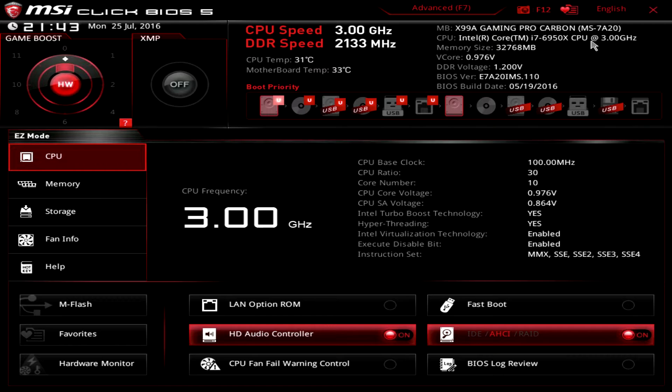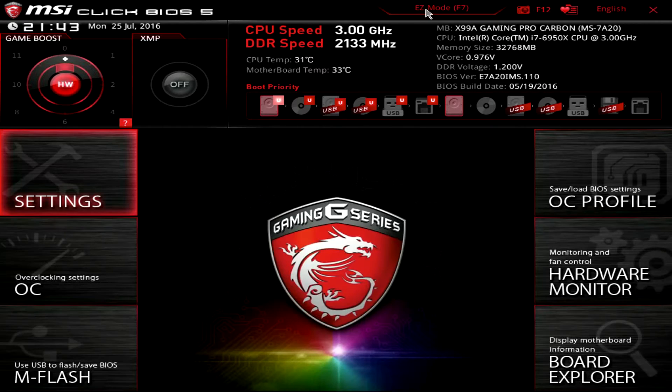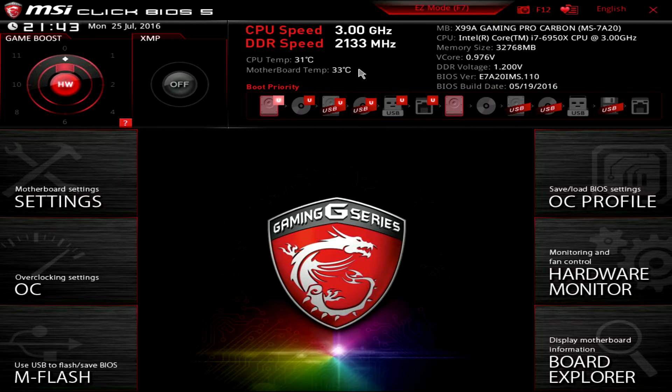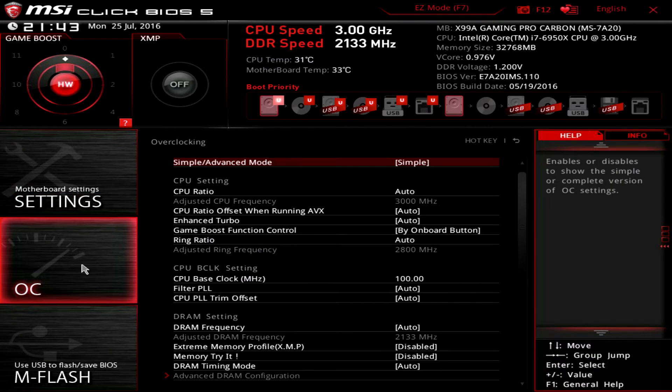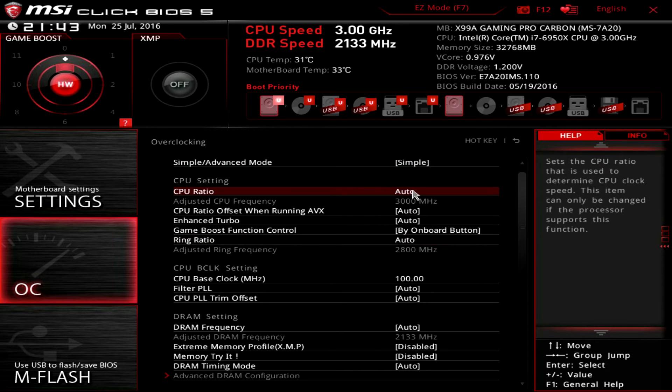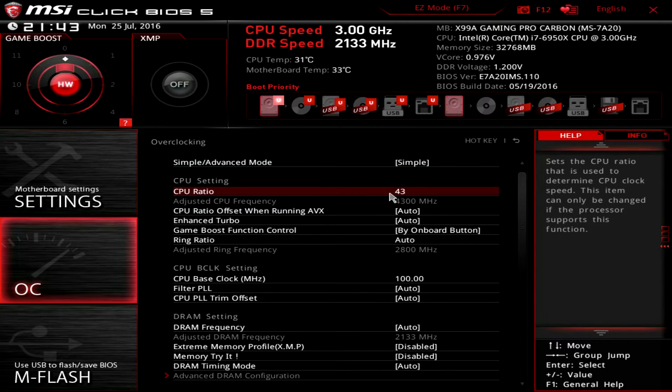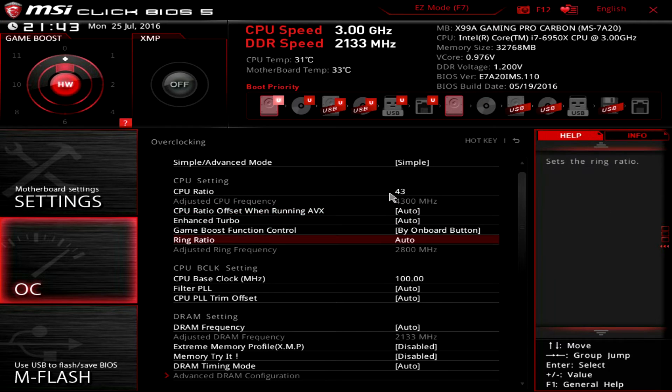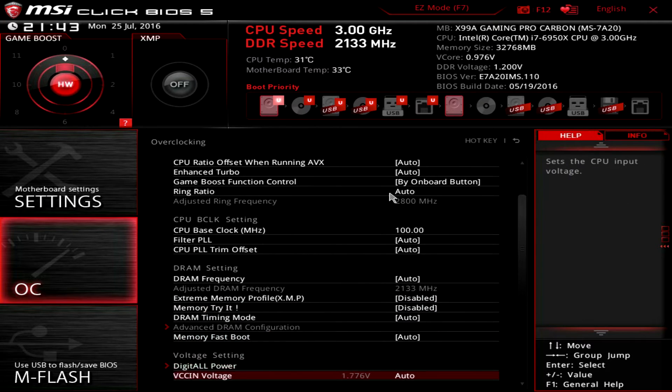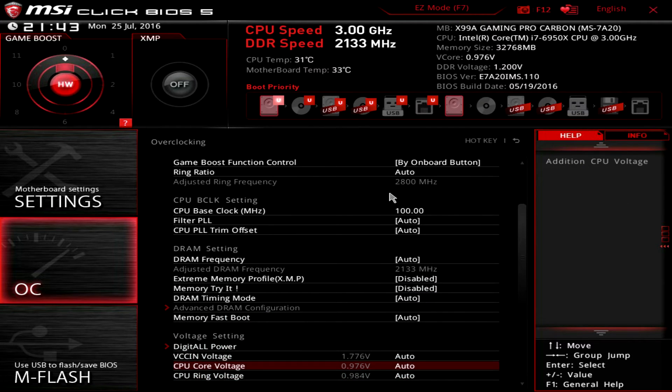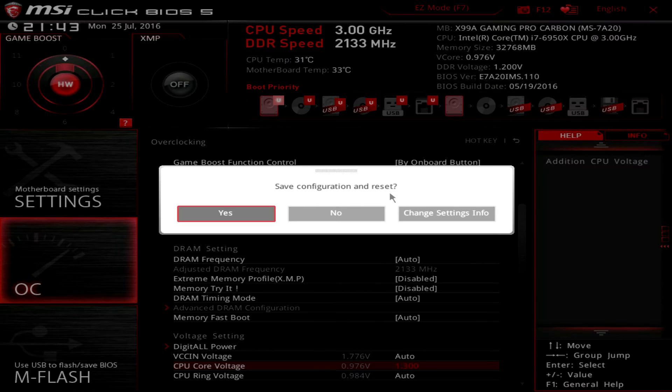To overclock the CPU frequency we leave the easy mode and go to the advanced menus by pressing F7. Under the advanced mode we go to the OC menu. Here we increase the CPU ratio to 43 and increase the CPU core voltage to 1.3 volts. After this is done we save the settings by pressing F10 and go into the operating system.